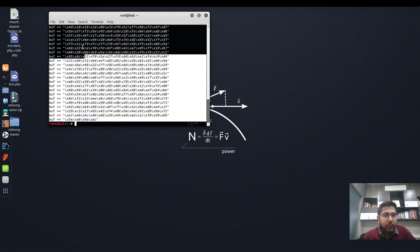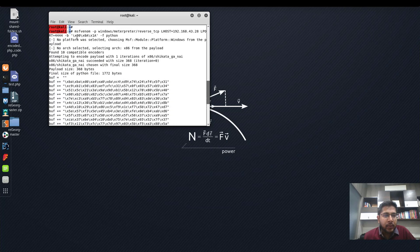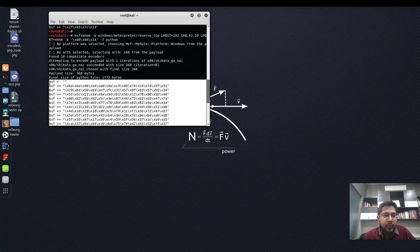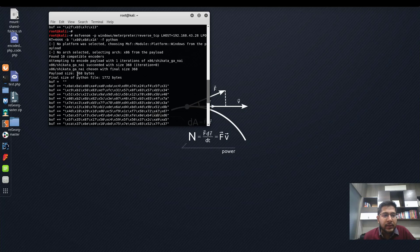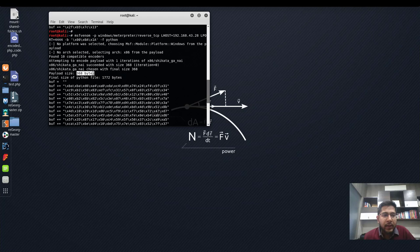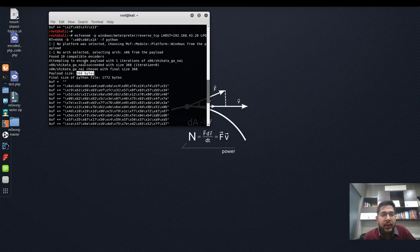This is the payload. I'll copy it. It is 368 bytes in size and it is encoded using x86 shikata ga nai encoder, and it has used zero iterations.